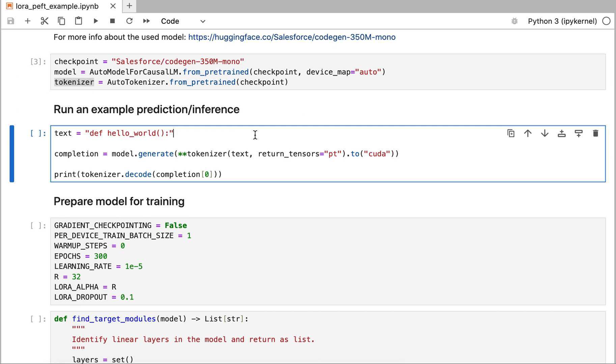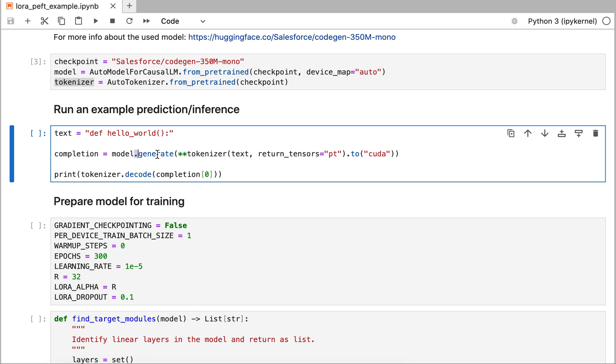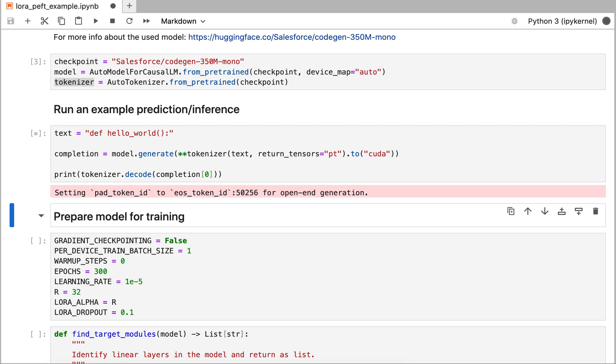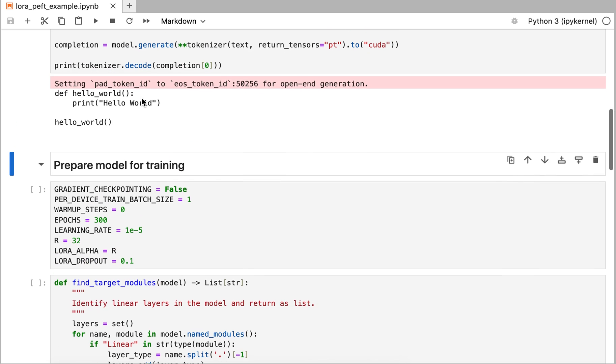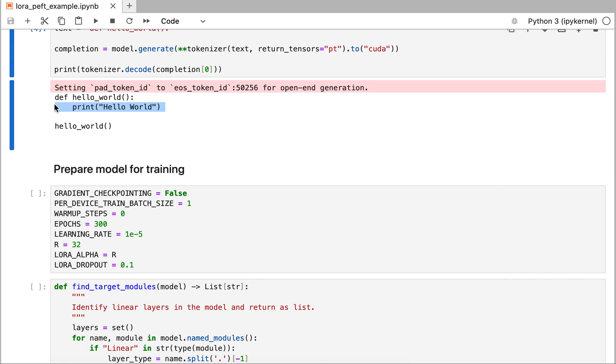If we want to execute this model and run an inference, I have an input text. This is for code generation, so I'm going to give it this signature line. By executing the tokenization and then the generation and printing the output, I get exactly that output. It writes me a very simple hello world method, just as you would expect.